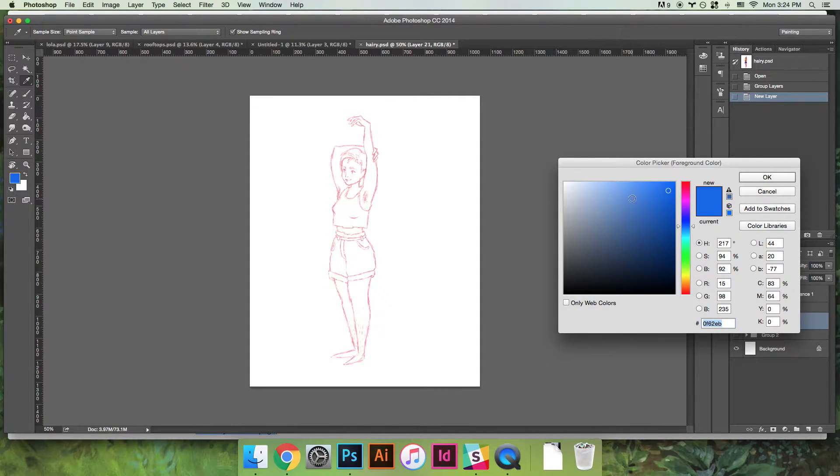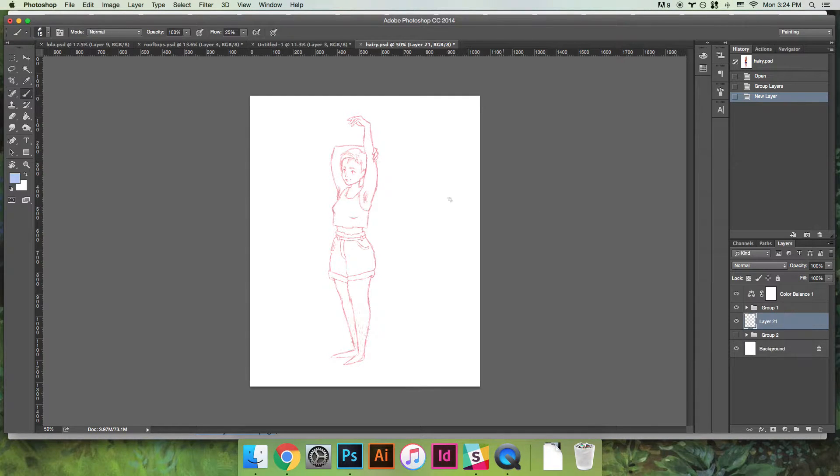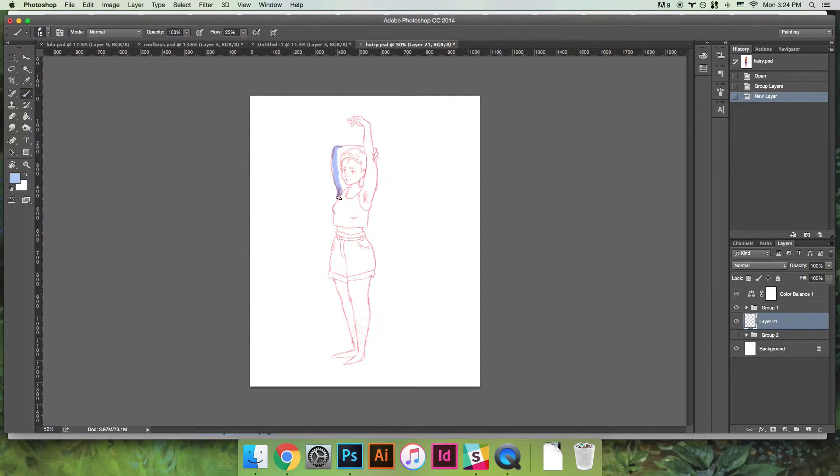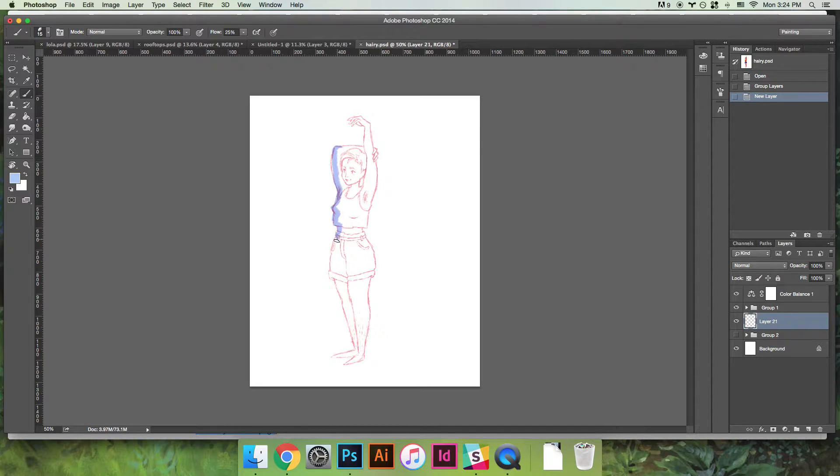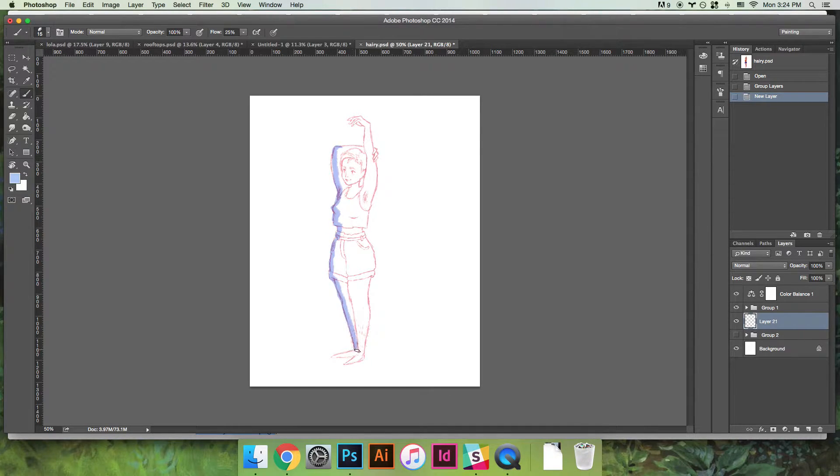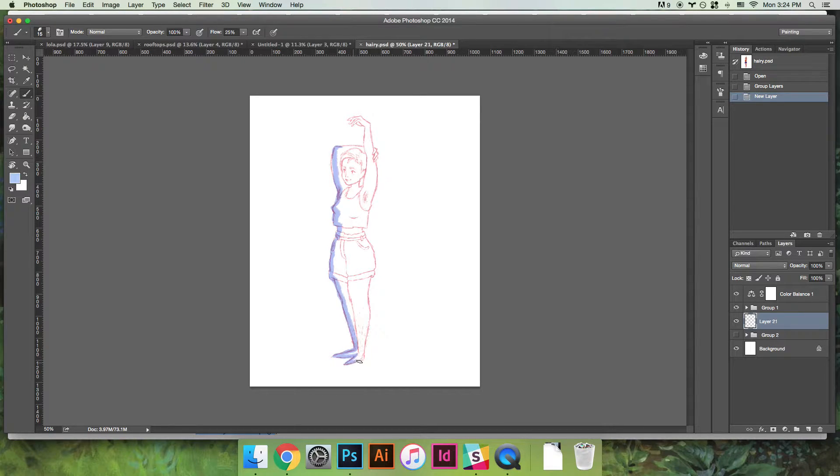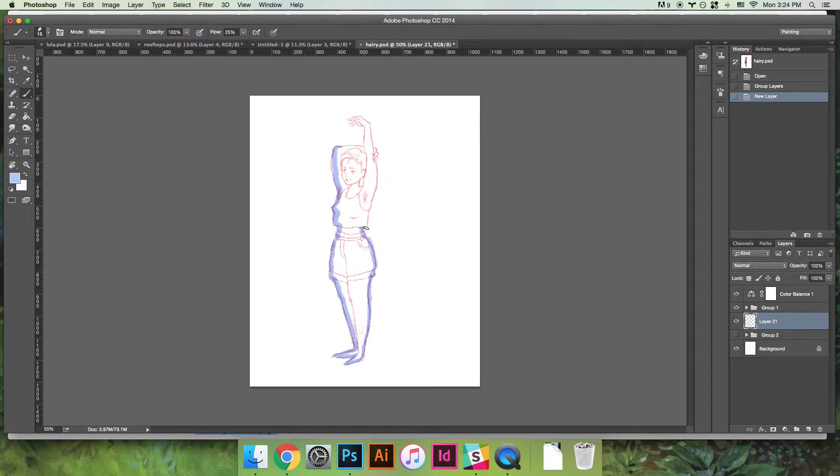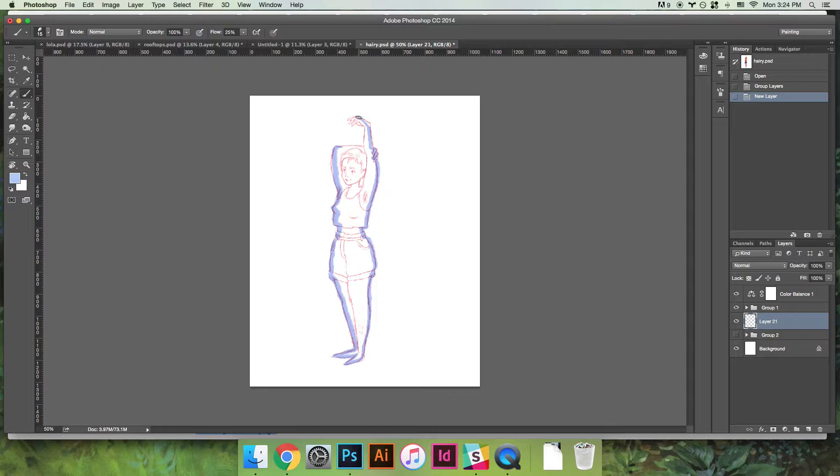There's a couple ways you can do it. One way is you can fill in the whole shape. I'm doing this super quickly, obviously you can fill in the whole shape with one color, very neatly color within the lines like this.